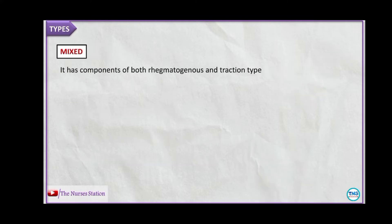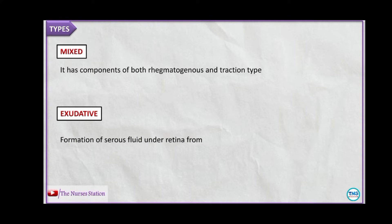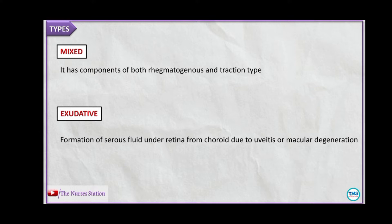The next is the mixed type, which has components of both the rhegmatogenous and the traction type. The last type is exudative retinal detachment. It results from the formation of serous fluid in the retina from the choroid due to uveitis or macular degeneration, resulting in retinal detachment.